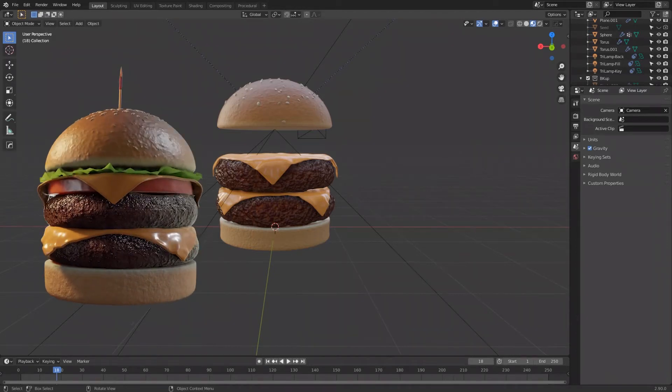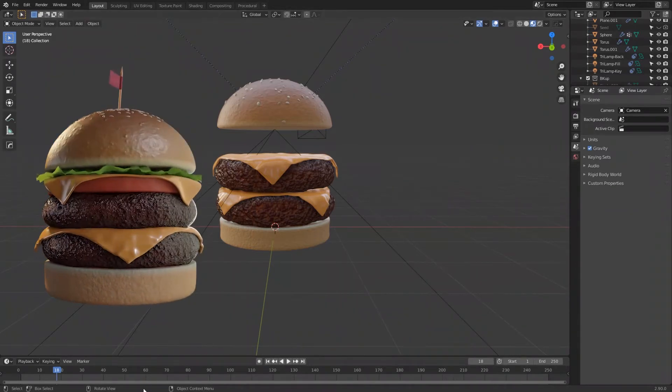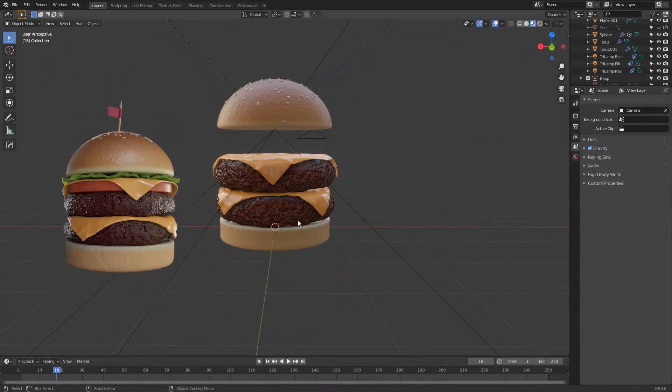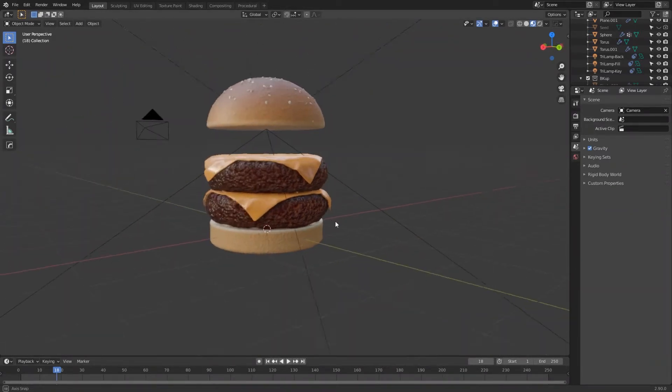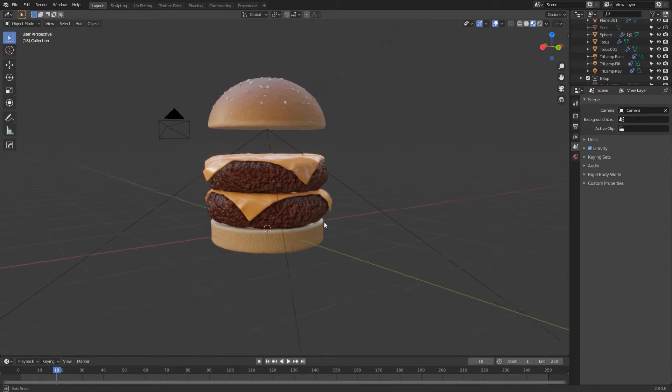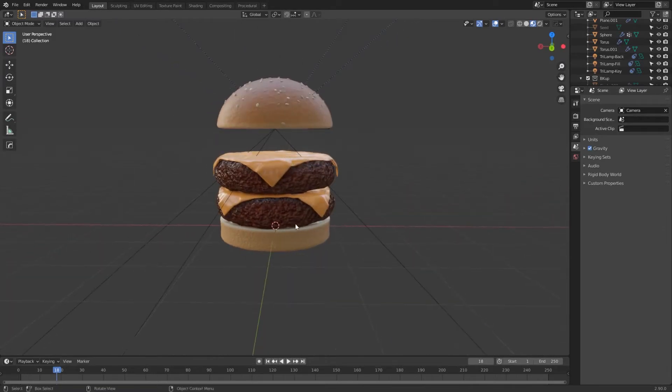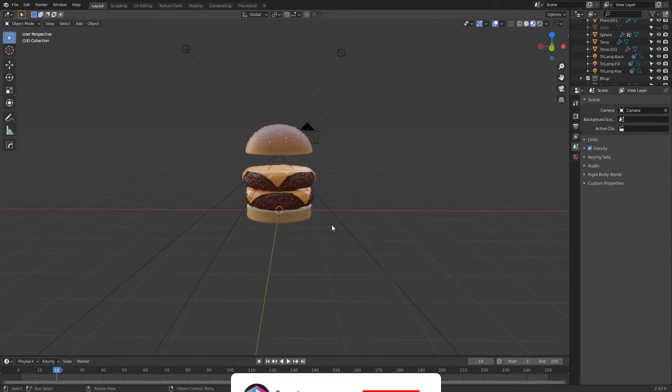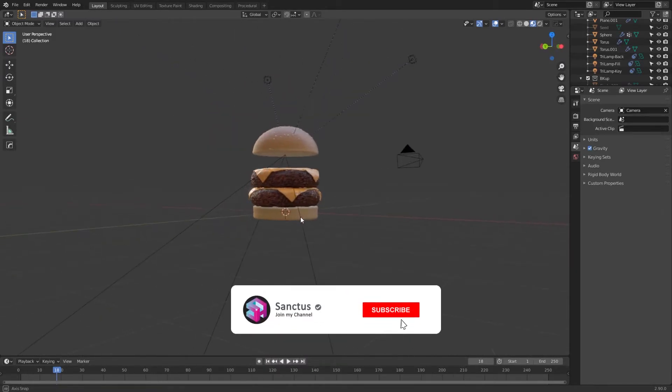Welcome to part 3 and the final of the procedural hamburger. In this video we will be adding the lettuce, the tomato, and setting up a basic scene to render.